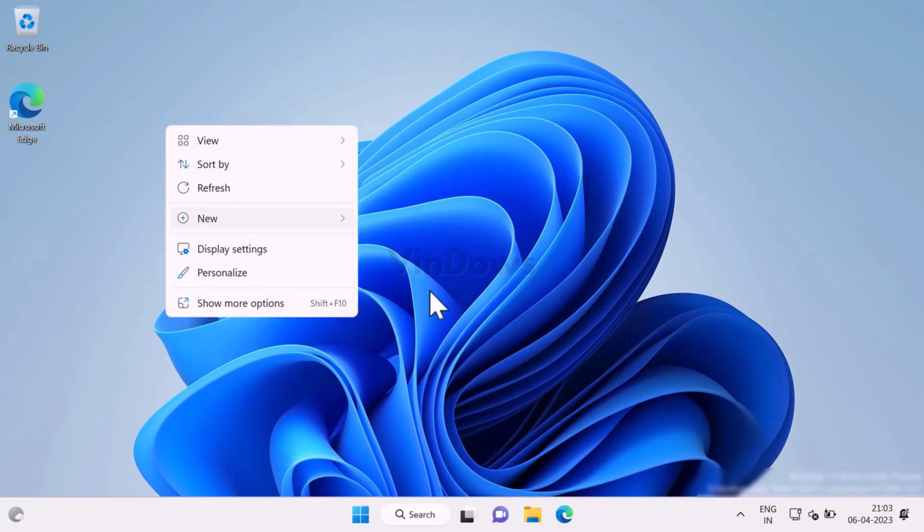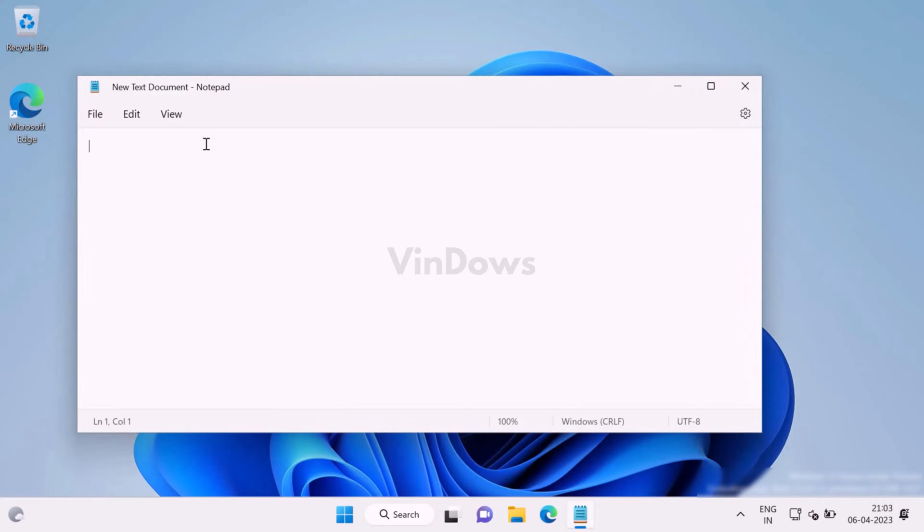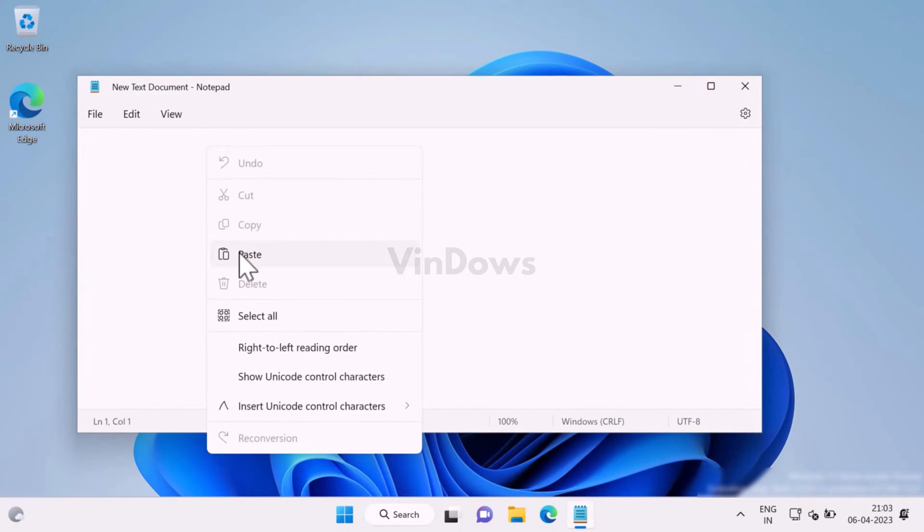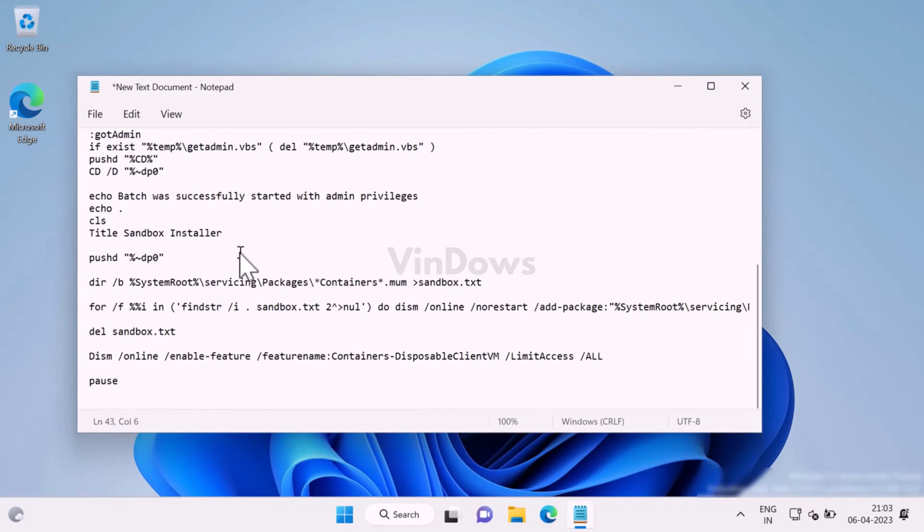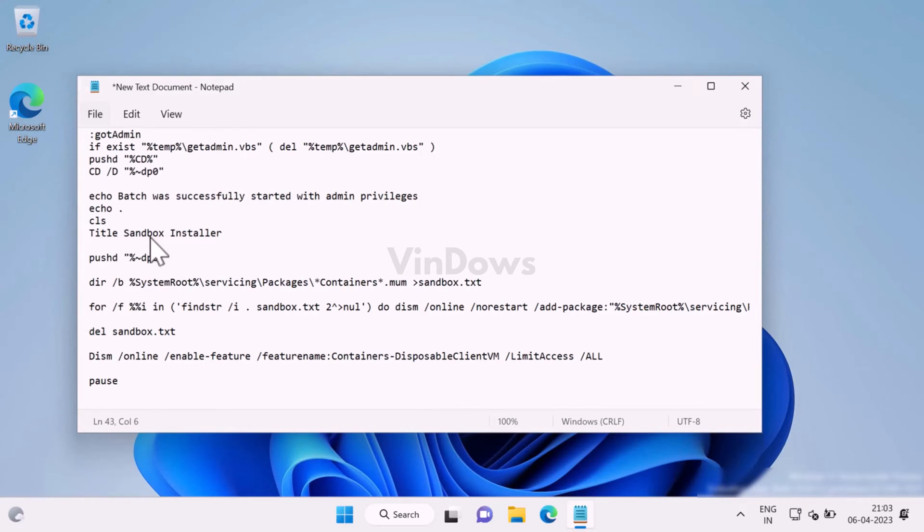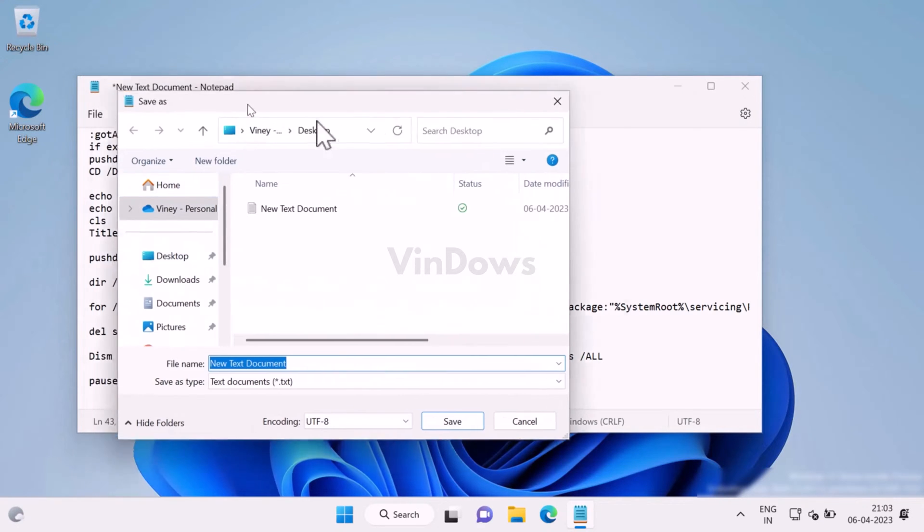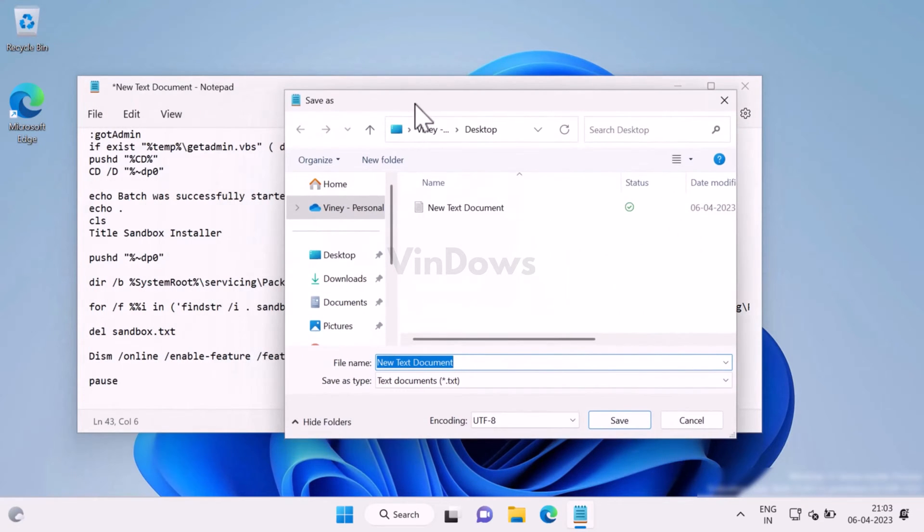Now open the text document and then copy and paste this code. Check the blog post in the description to get it. After that, click on File and then select Save As.